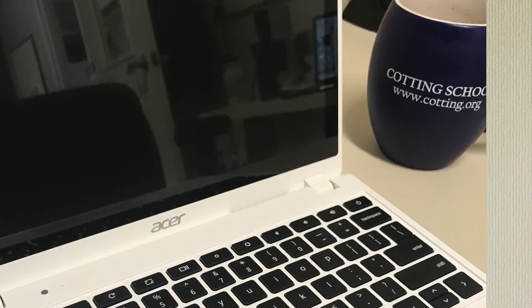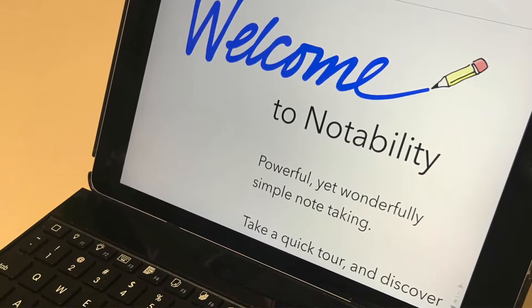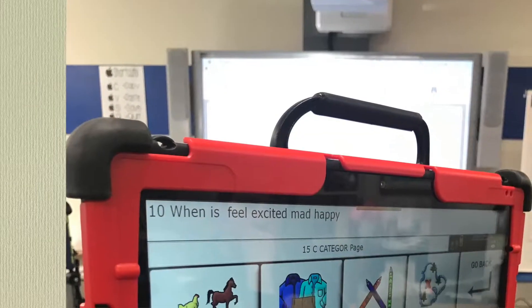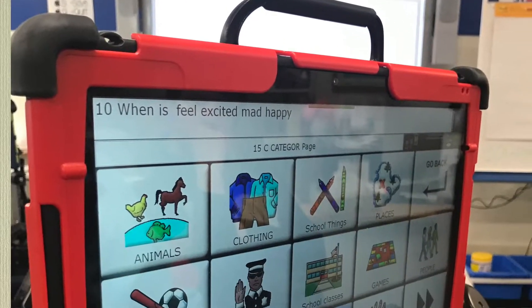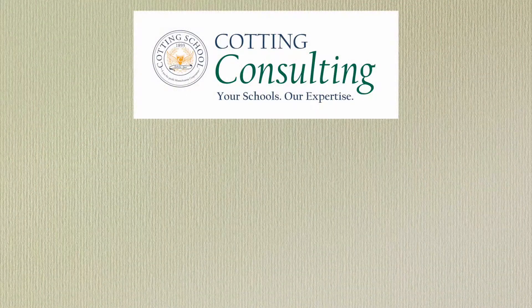Hello, we are coming to you from Cotting Consulting. We have some great tech tips to assist teachers, parents, and service providers.